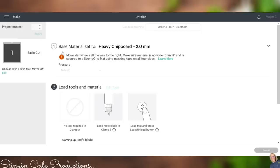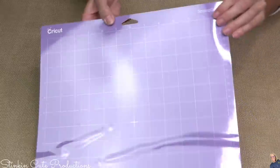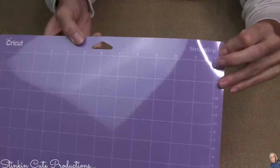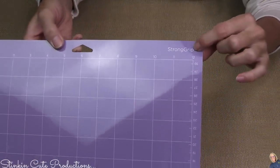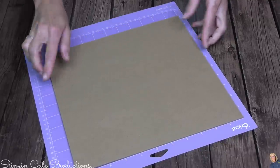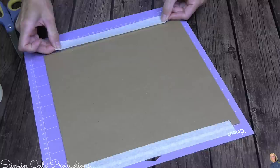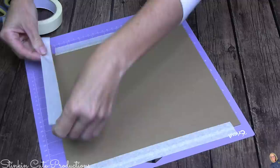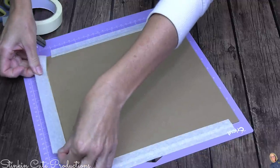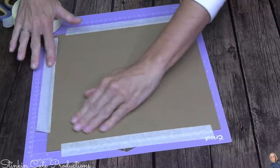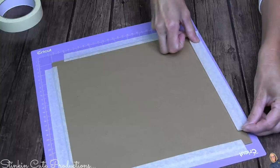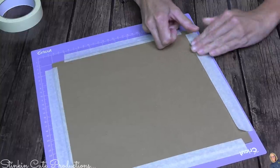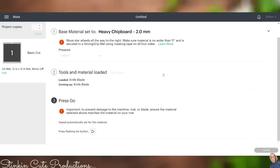You'll see here that there is a warning and it says move star wheel all the way to the right. Make sure material is no wider than 11 inches, which we know our chipboard is, and it's secured to a strong grip mat, which would be this purple mat here by Cricut. This is a strong grip mat, so this is the one that it is referring to. You're also going to want to use some masking tape for this. Because chipboard is a heavier material, it may move, even though this is a strong grip mat. So to ensure you get a good, nice, even cut, you're going to want to put masking tape on all four sides of your chipboard.